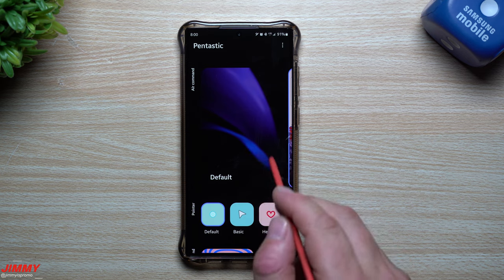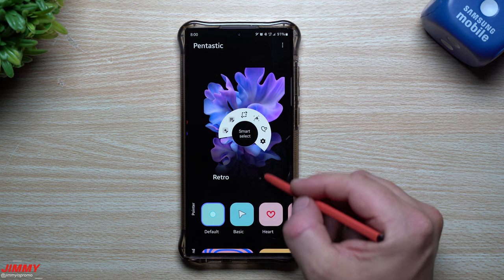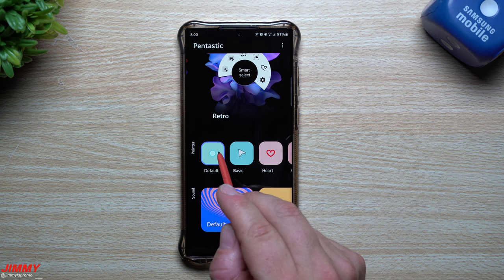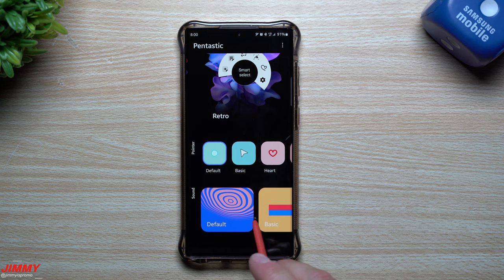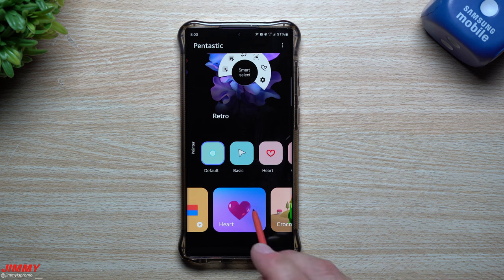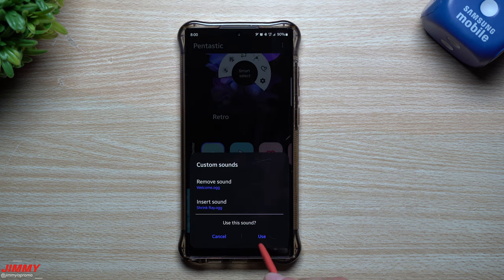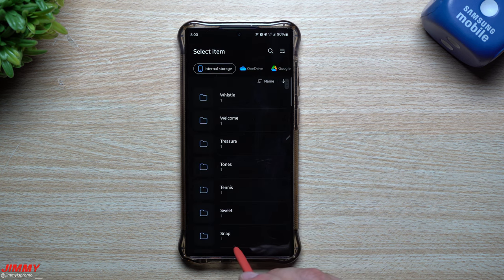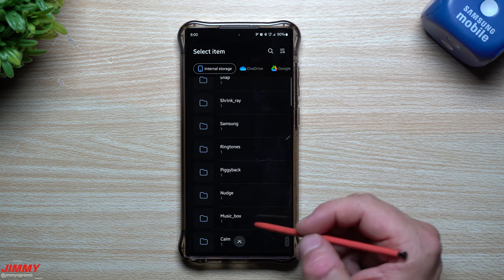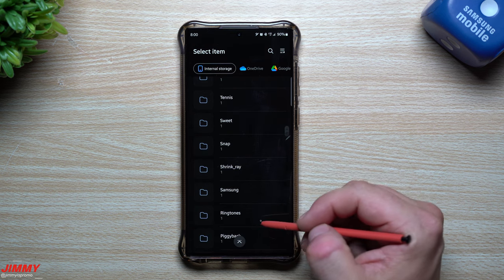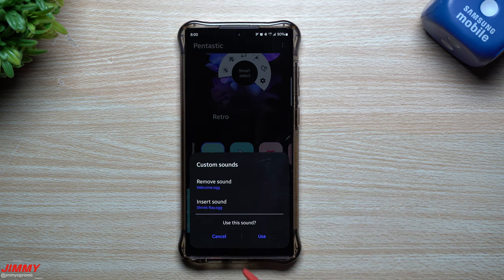You can change what Air Command looks like — you can go all the way back to what it used to look like with that little half-circle opening from way back in the day. You can also change the way your pointer looks: the default circle, a little arrow, a heart, a whole bunch of different images, even a custom one. You can also change the sounds of your S Pen when it's inserted and detached. There are a few built-in options, and you can also go through Custom — I have the remove sound and insert sound set, and there are options like music box, nudge, shrink ray, and sweet tennis things like that.